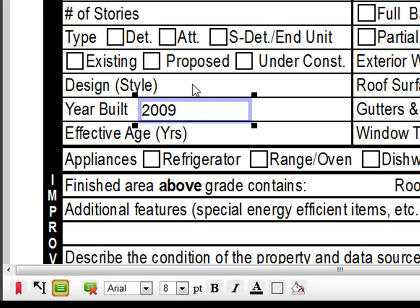You can also edit the contents of a text annotation by changing the text within the box, or by selecting options at the bottom of the screen.